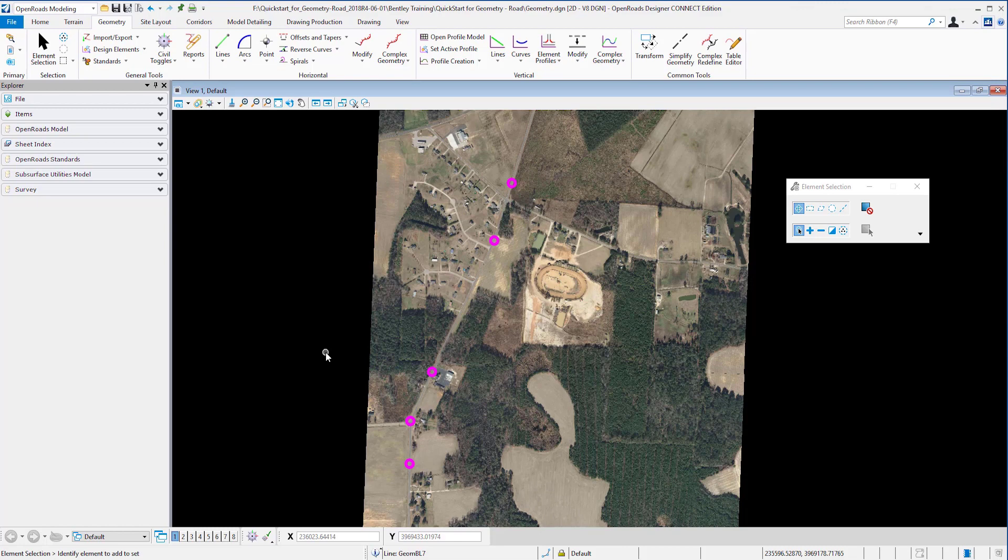OpenRoads geometry is a rule-based approach where we create elements and at the same time build rules and associations between civil elements. Information regarding where, how, and with what method we created the object will be stored within the object and within the DGN.